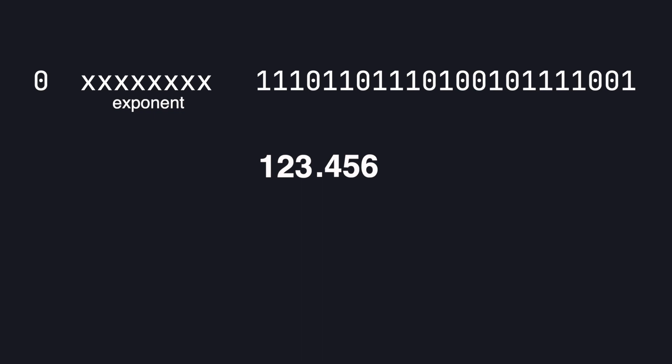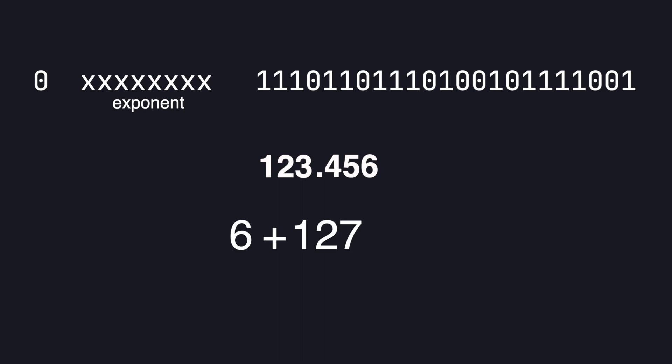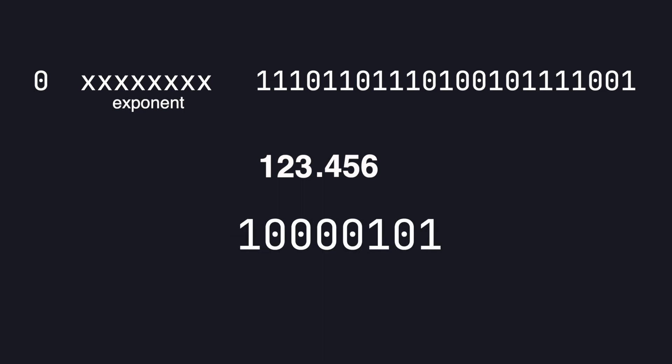So for example if we want to represent minus 6 this would be 127 minus 6 which is 121 and this in binary. In our case our exponent with bias is 6 plus 127 which is 133 and this in binary.